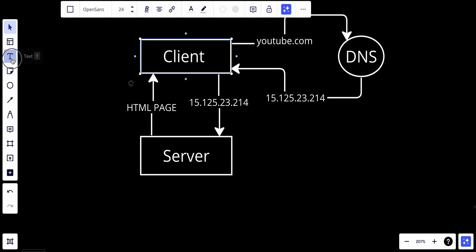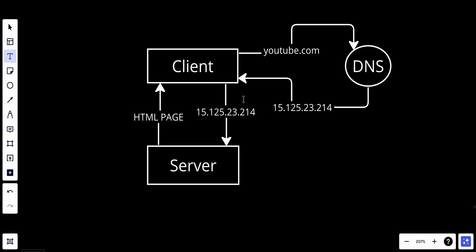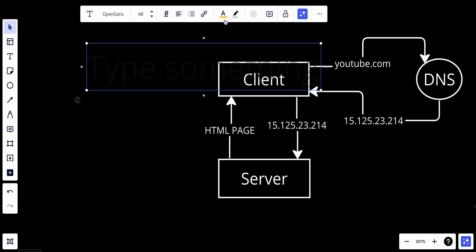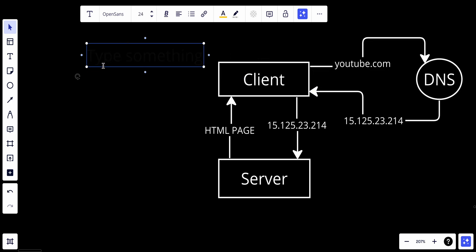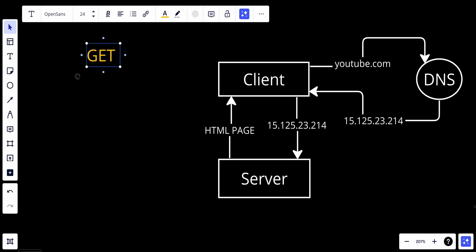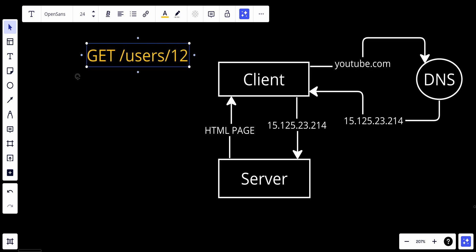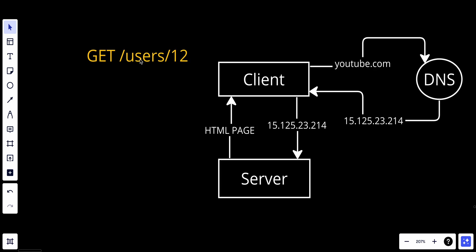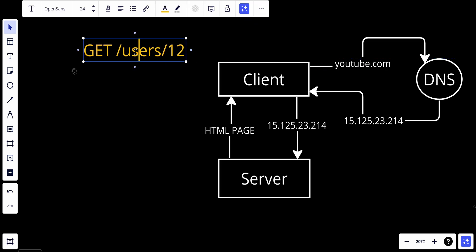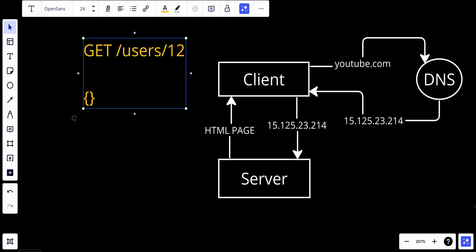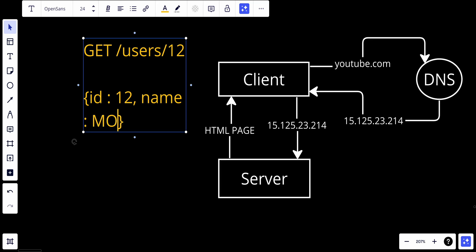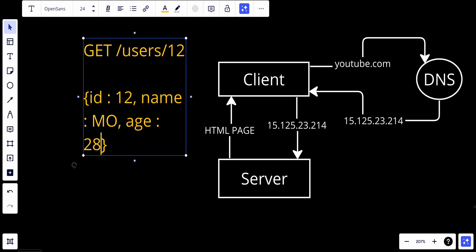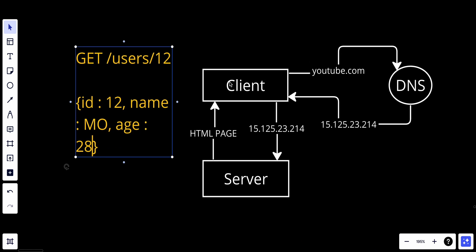Let me show you an example of how the API looks. We'll create a GET request to get a user with ID 12 - something like GET /users/12. This is how the request will look. And the response will be a JSON object - for example, the ID of the user will be 12, the name might be 'Mohamad', and the age might be 28, and so on and so forth. This is an example of how the single server setup works with an API.